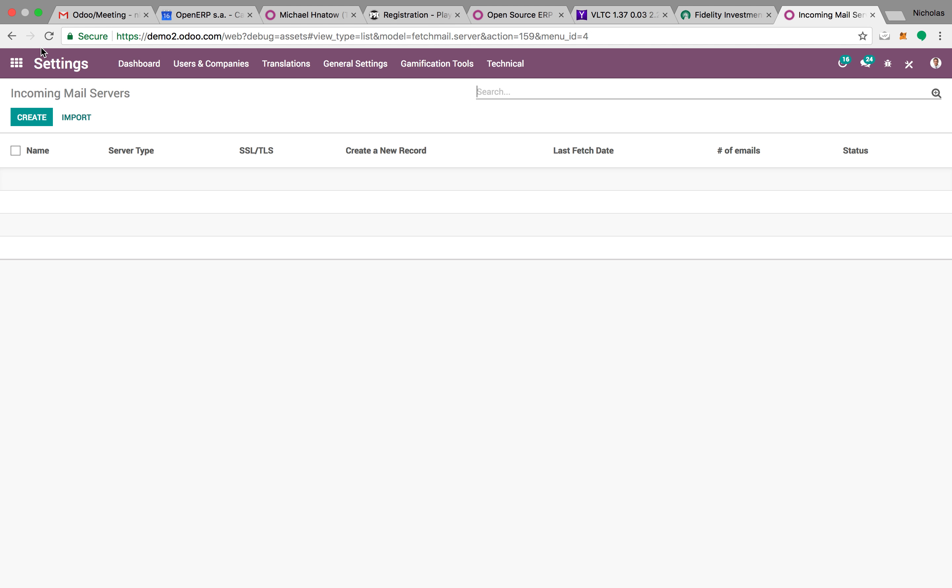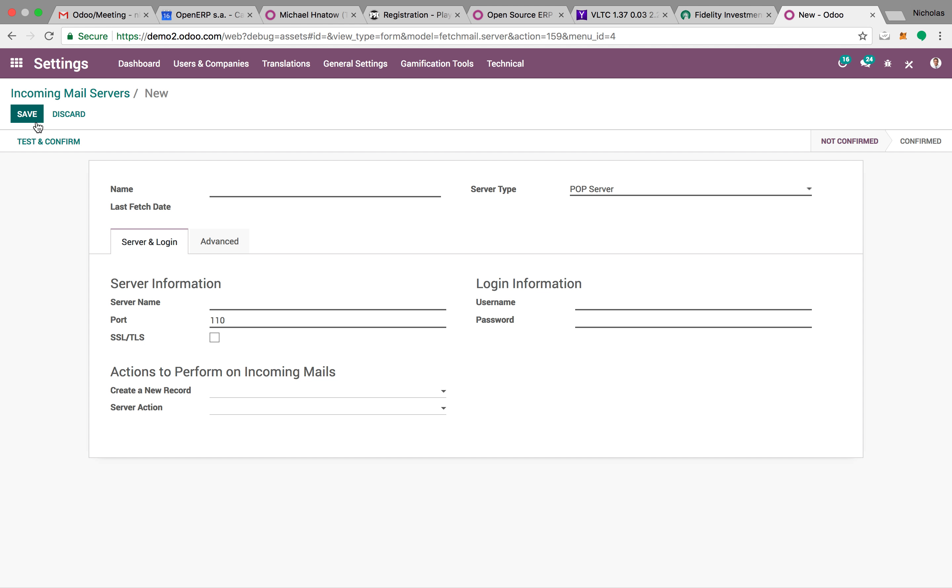You'll select your incoming mail server. Of course, you can import it if you'd like or you could create it. You'd give it a name, give it a server name here, the port, SSL, username and password.